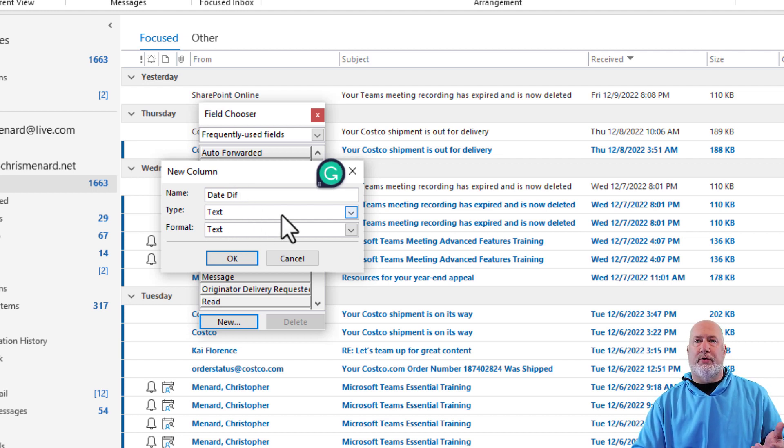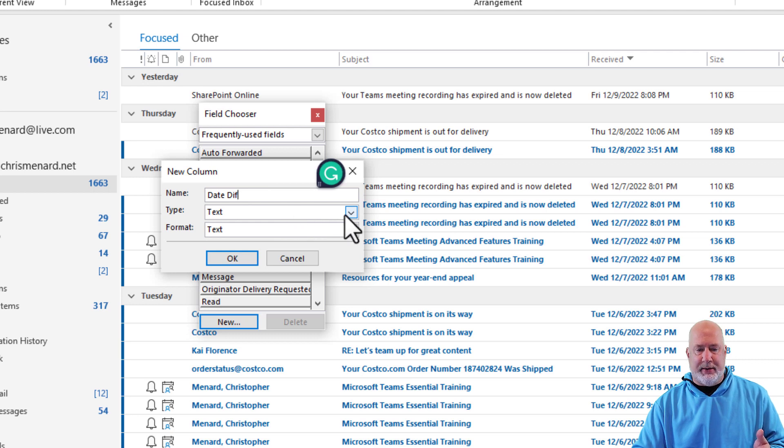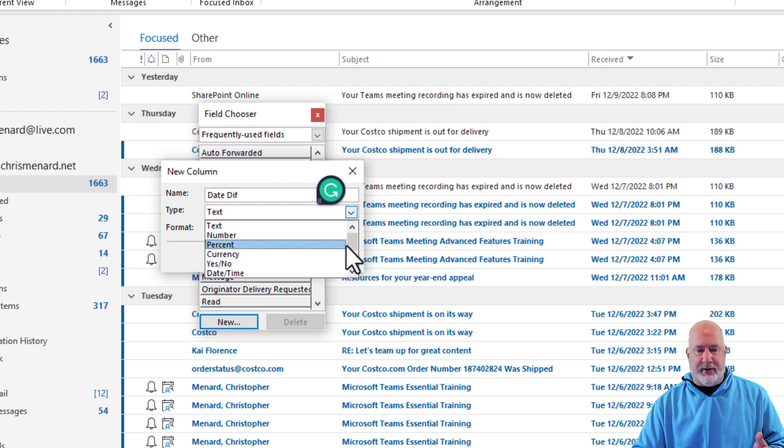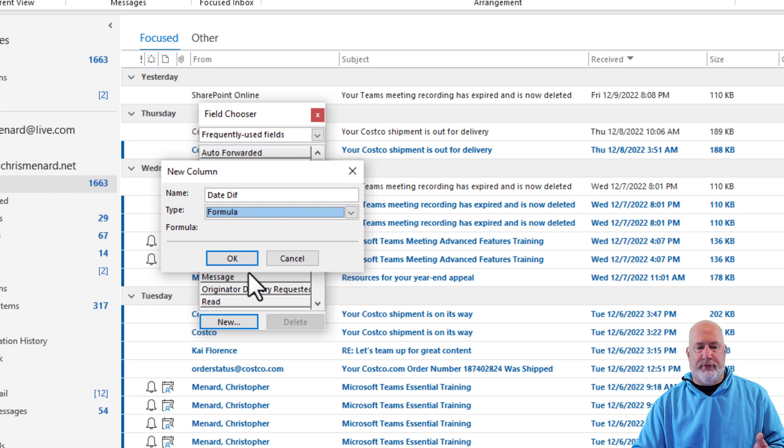The default field type is text. That is incorrect for this example. You want to go down here and we're going to do a formula.